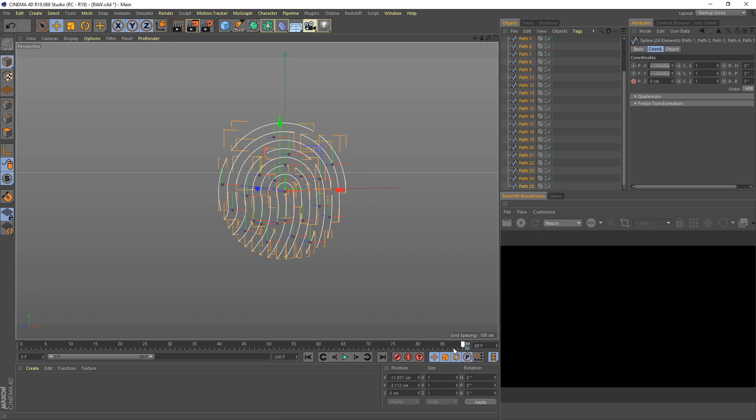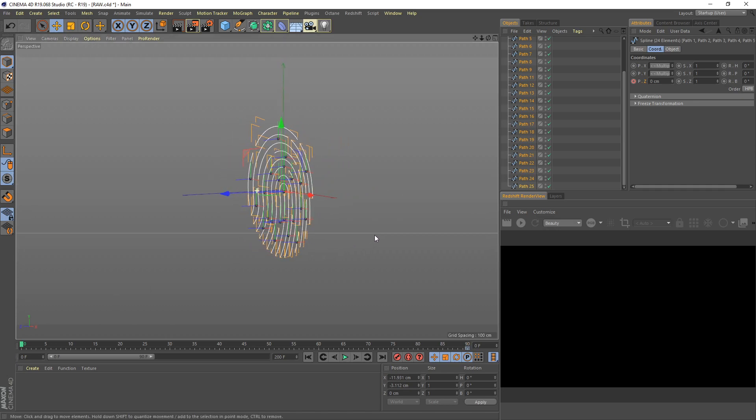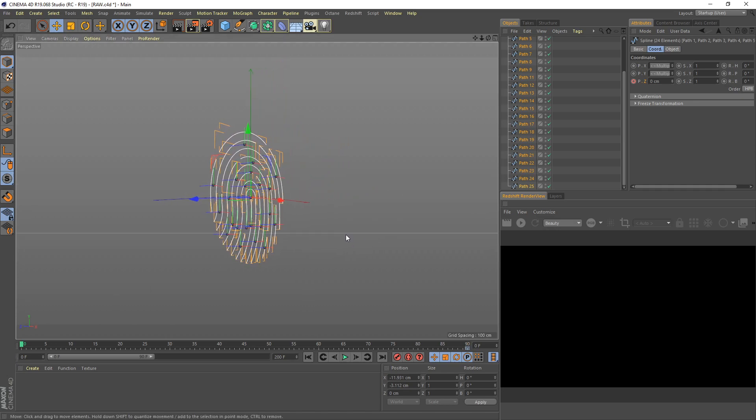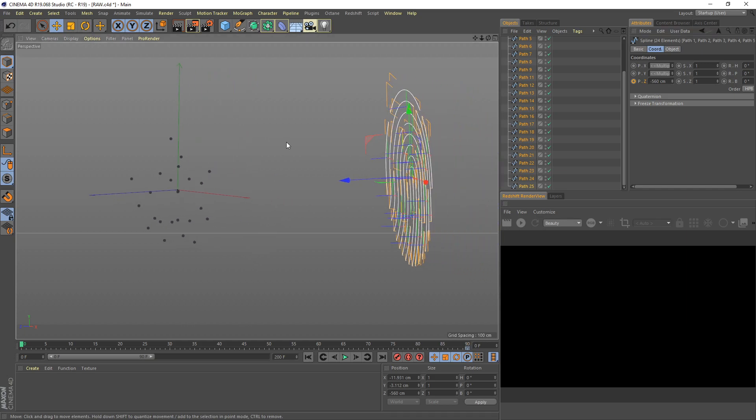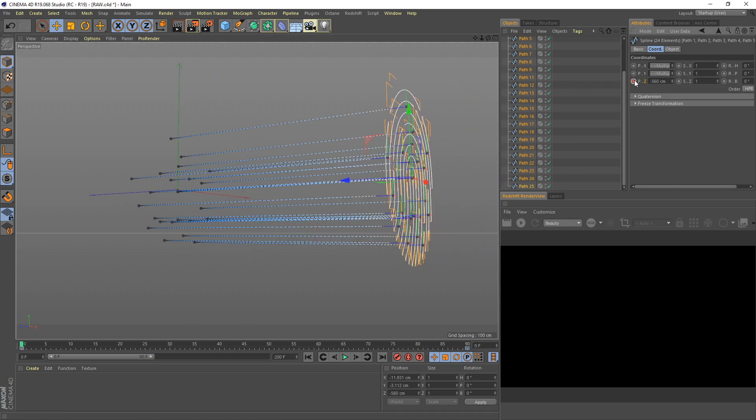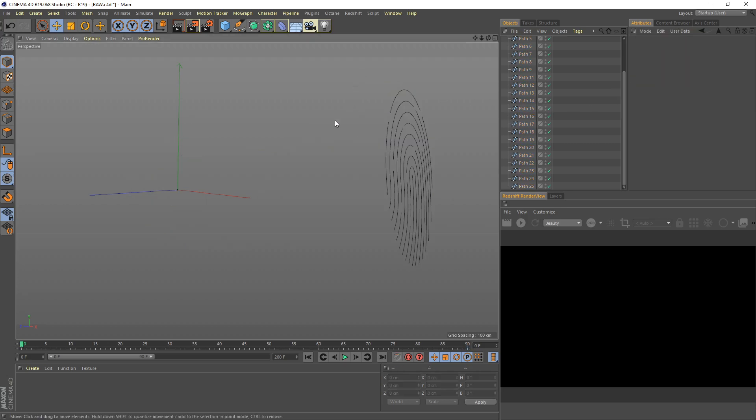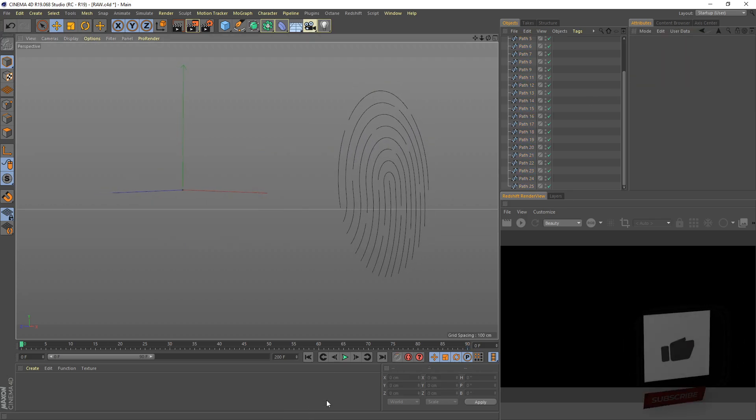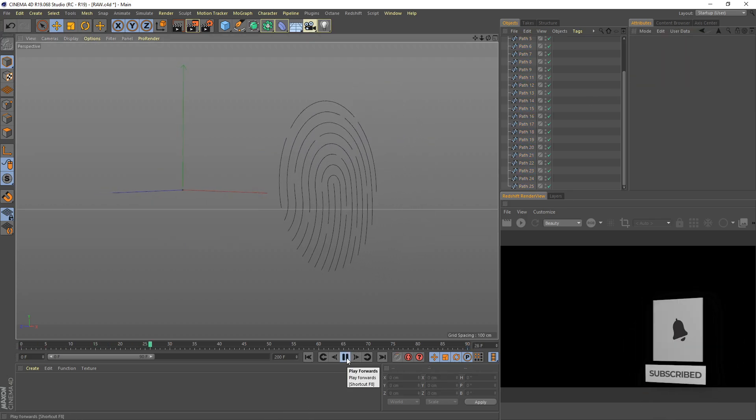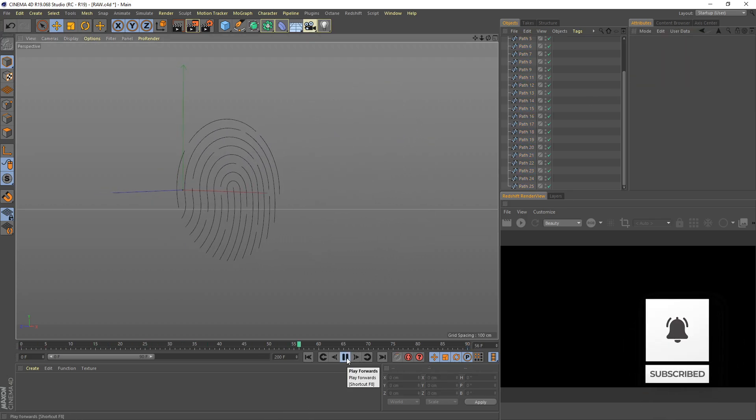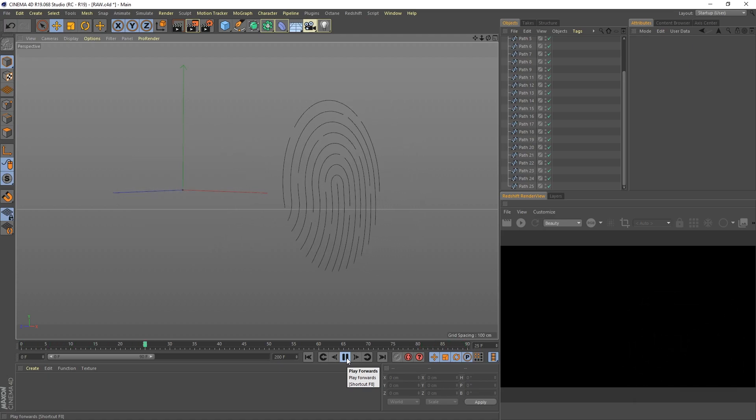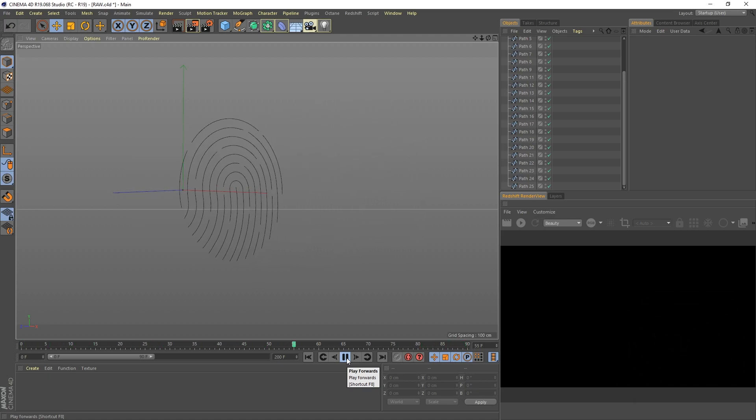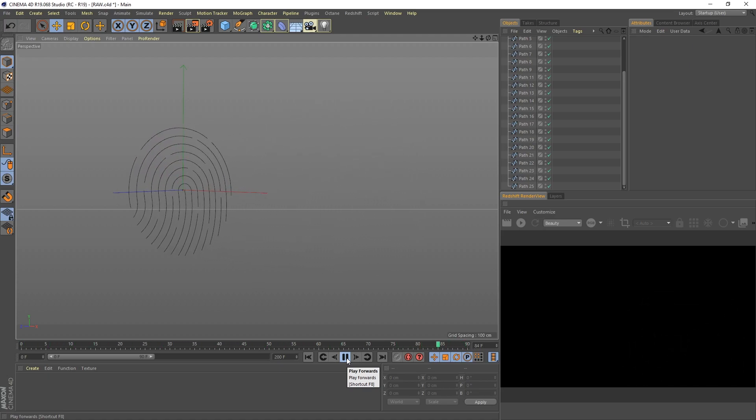Going back to frame 0, I need to move forward this spline. So I set it to negative 560 and then set the keyframe here for frame 0.